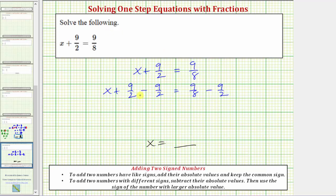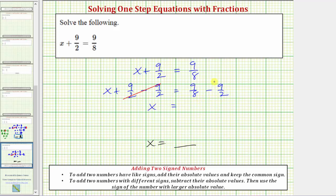Looking at the left side, subtracting 9 halves undoes the plus 9 halves, so this simplifies to zero. So now on the left side we just have the variable x, and we have equals — this difference will be our solution. But before subtracting, we need to obtain a common denominator, hopefully the least common denominator. The least common denominator will be the least common multiple of two and eight, which is eight.